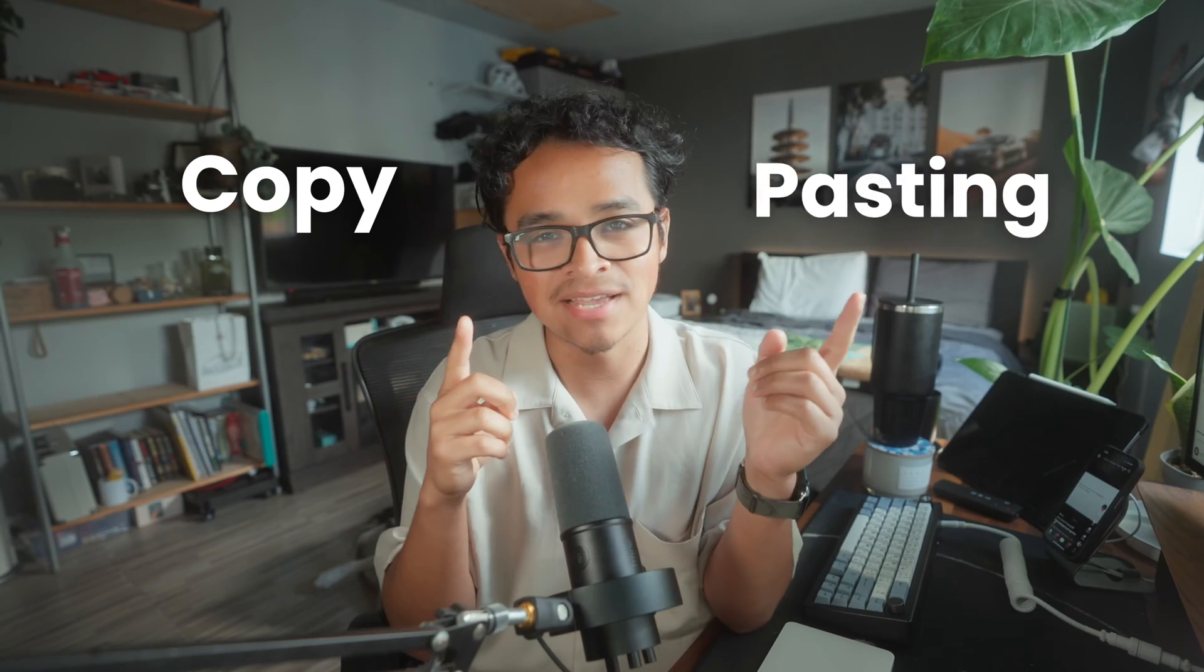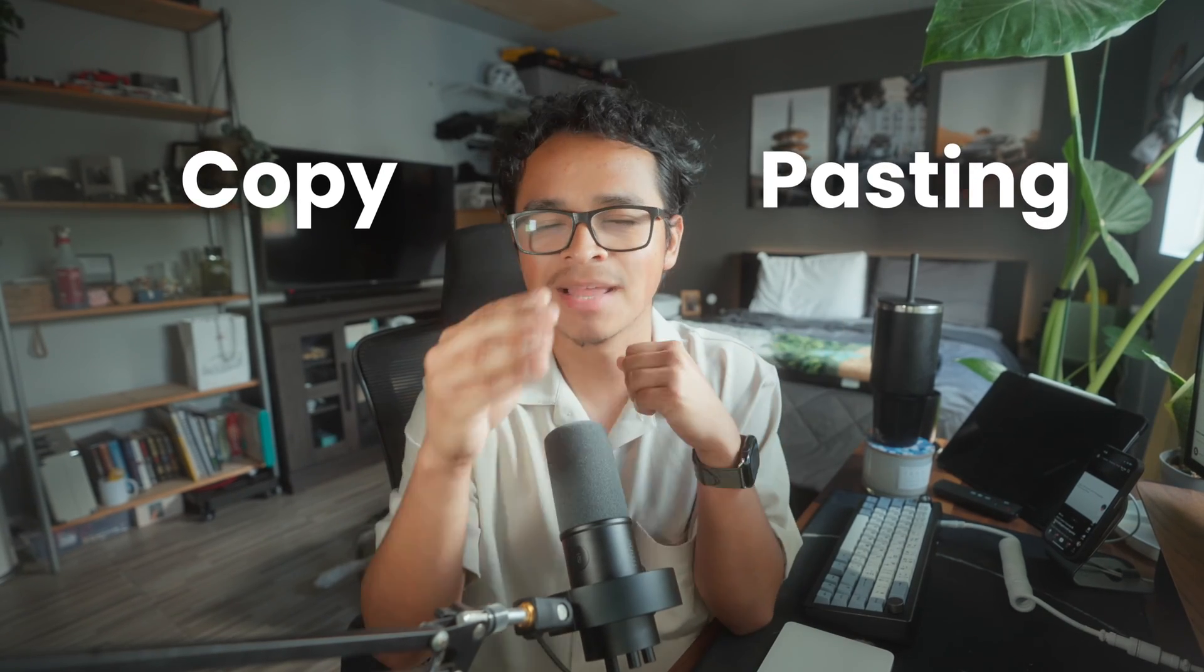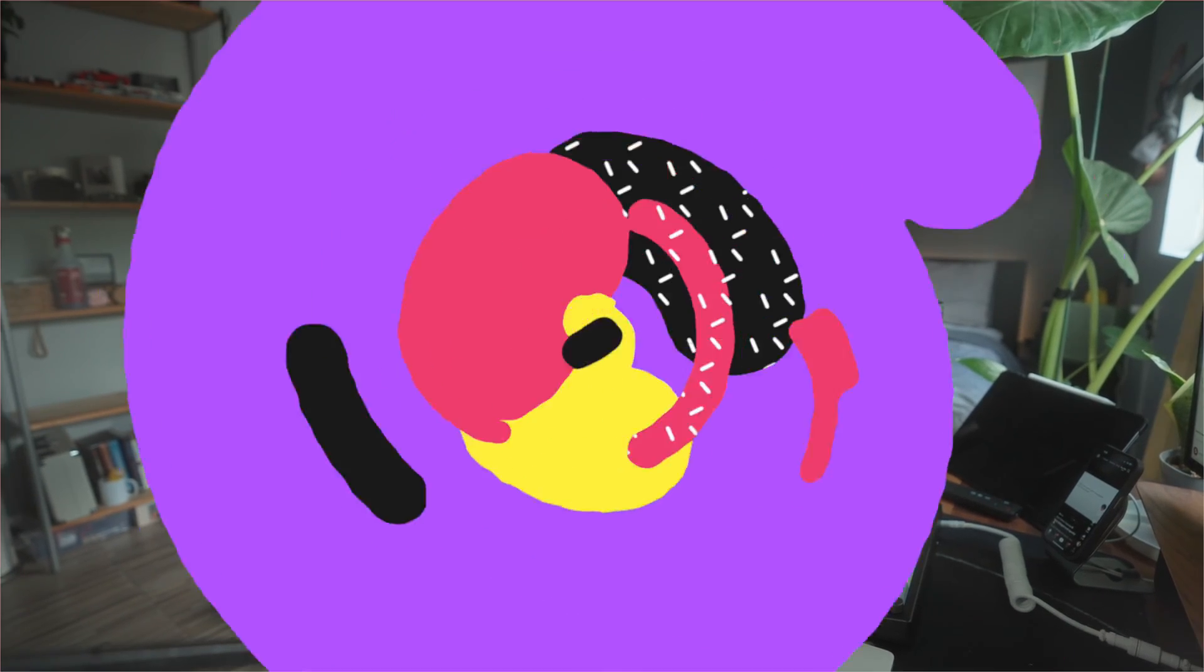If you're in the middle of transitioning to the Beacons platform because we're the best, this tool can save you hours. It's as easy as copy and pasting. Let me show you how.